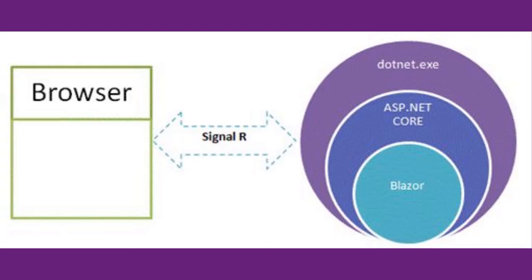The C# code can be executed both on the server as well as in the client browser. Now, the question that should come to your mind is, how does a browser execute C# code? Remember one thing: browsers can only understand and execute JavaScript code. Then how can we execute our C# code in the client browser? The answer is by using something called WebAssembly.